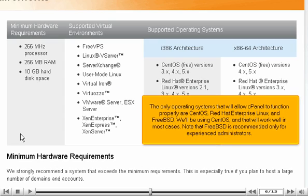The only operating systems that will allow cPanel to function properly are CentOS, Red Hat Enterprise Linux, and FreeBSD. We'll be using CentOS, and that will work well in most cases. Note that FreeBSD is recommended only for experienced administrators.